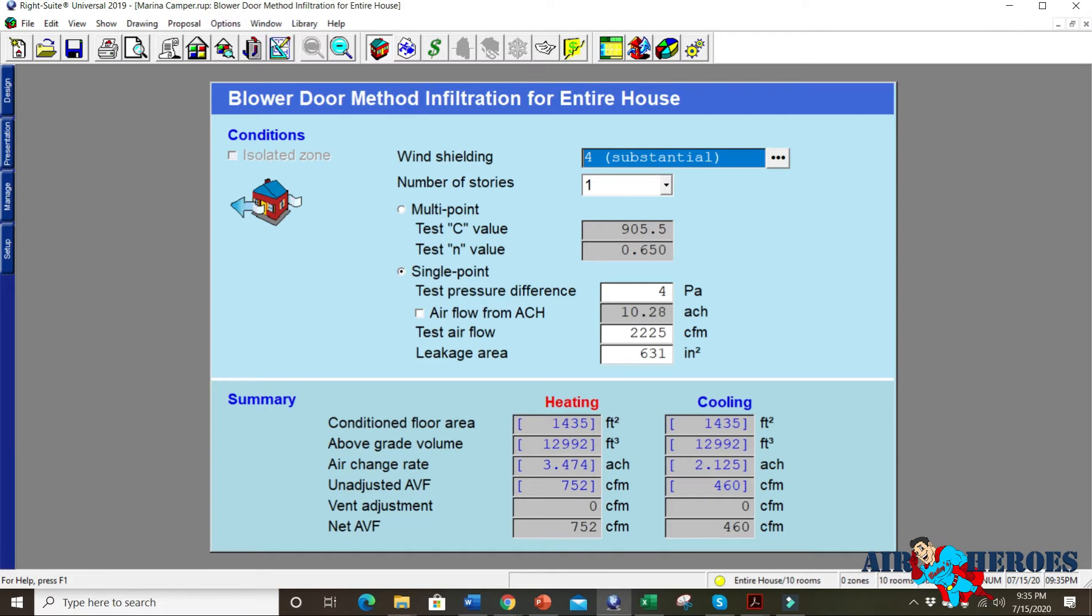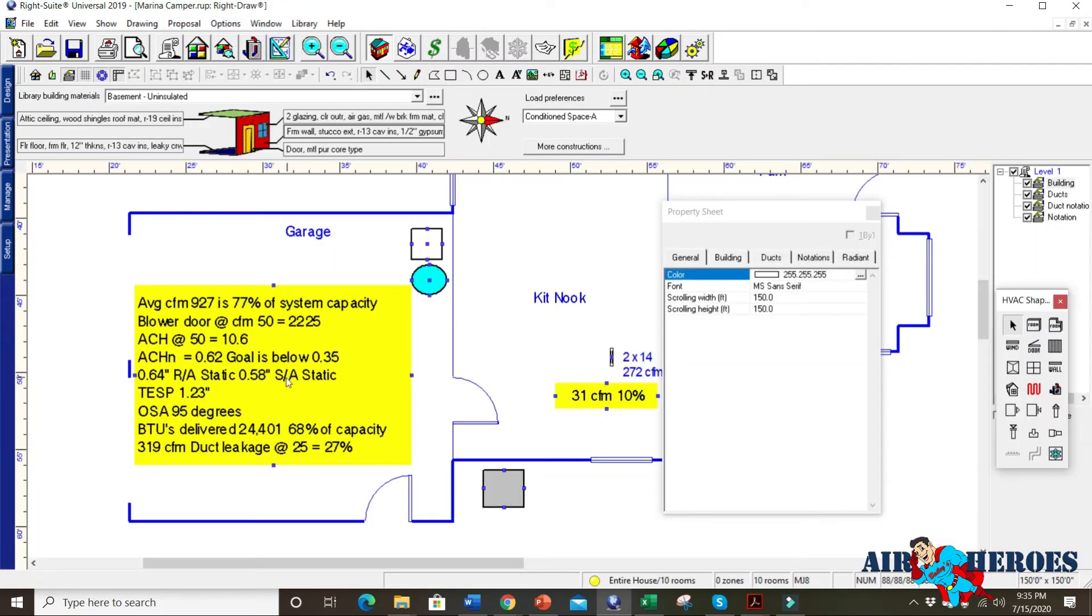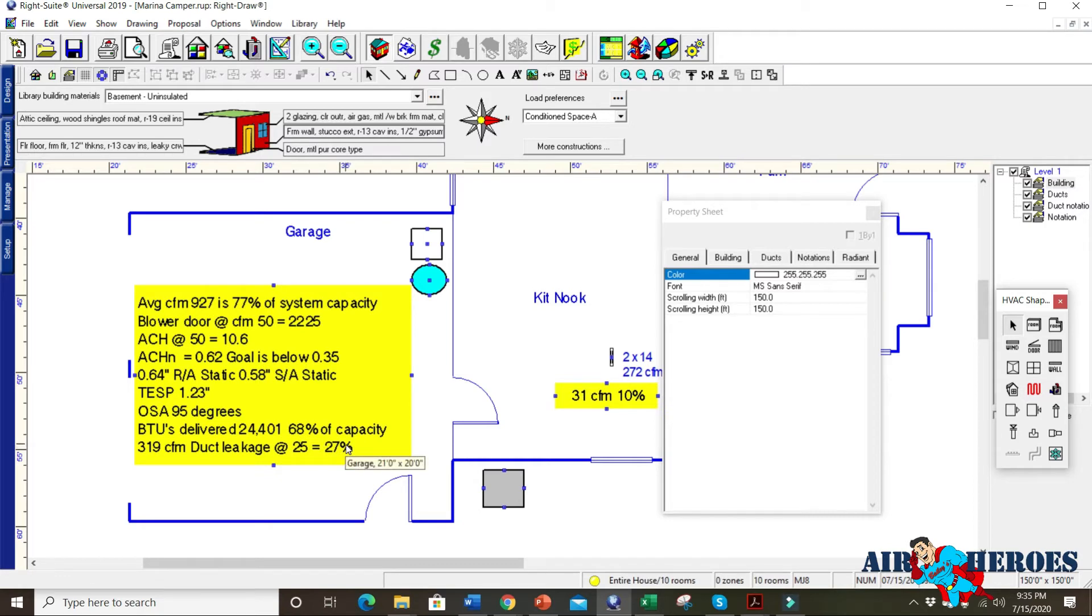So if they didn't have all the infiltration and they have duct leakage, because if we look at our duct leakage down here, they have 319 CFM duct leakage at 25 Pascals. That's 27% of duct leakage. So they're leaking a third of their air almost out of their duct work. So there's a whole bunch of stuff we have to take care of.